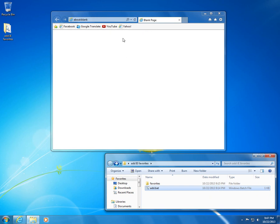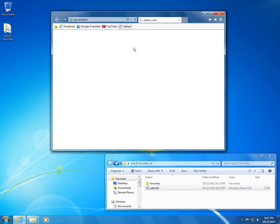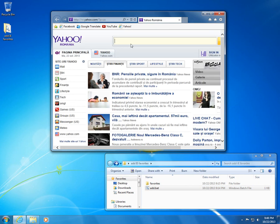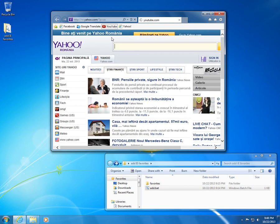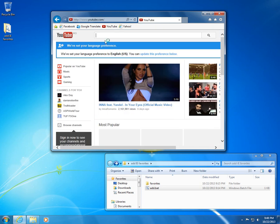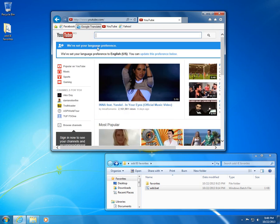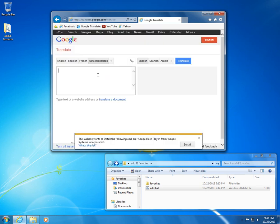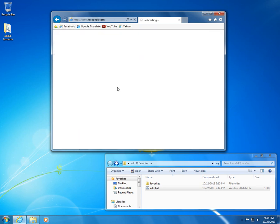Let's try them. Yahoo, it's working. YouTube, it's working. Google Translate, working. Facebook, working.